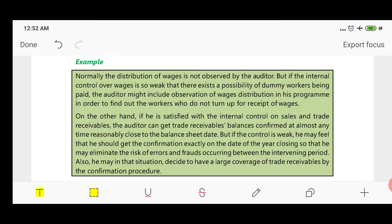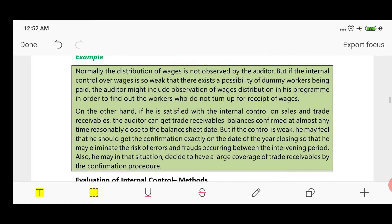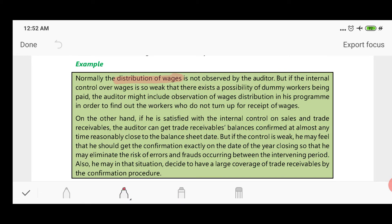The first example is: observation of wages distribution is not normally done by the auditor, but if the internal control over wages is weak, there exists the possibility that dummy workers exist and accordingly fraud can occur. The auditor might include an observation of wages distribution in his audit program, because having evaluated the internal control system he found that the internal control relating to distribution of wages is weak, and accordingly decides which procedure to perform.